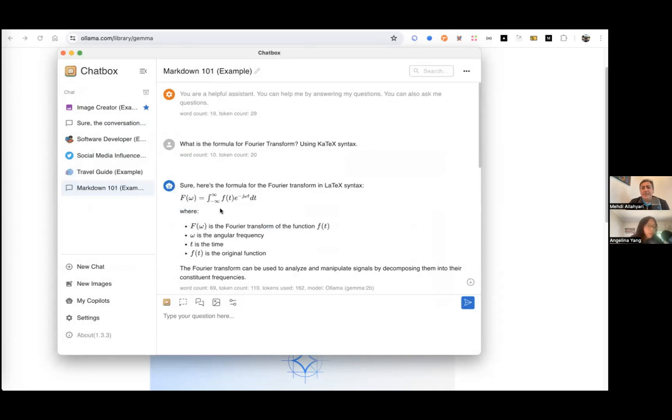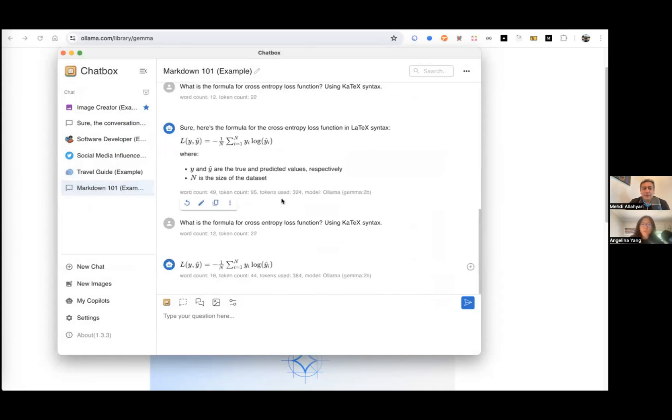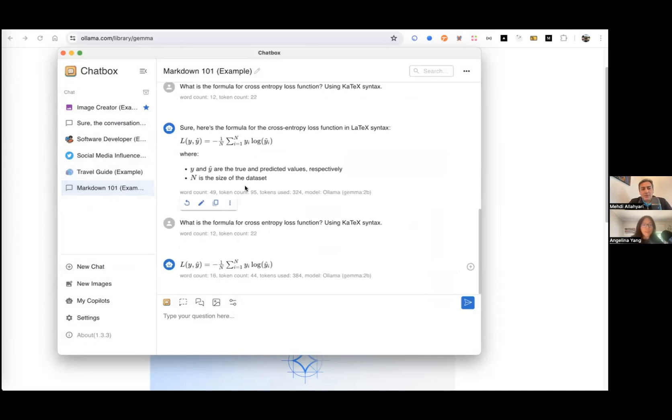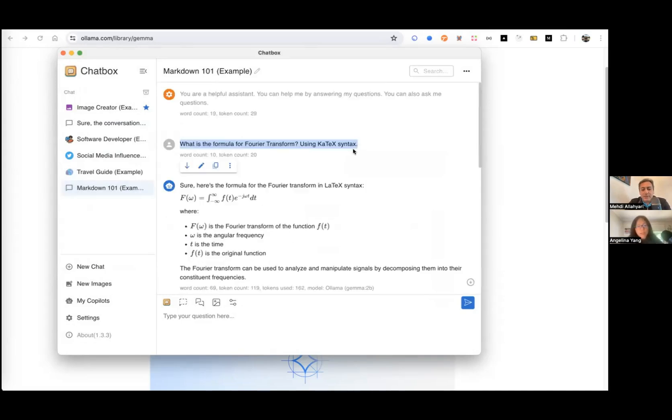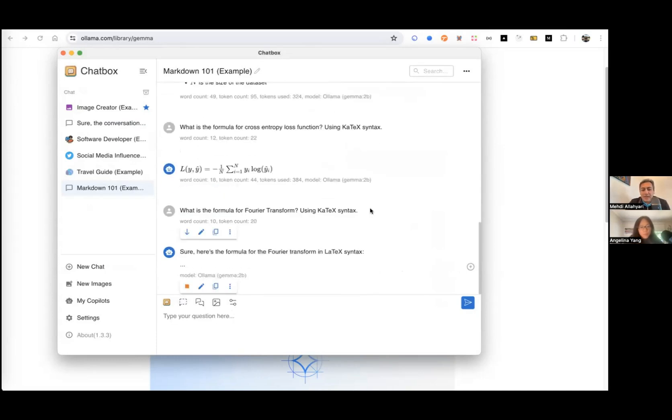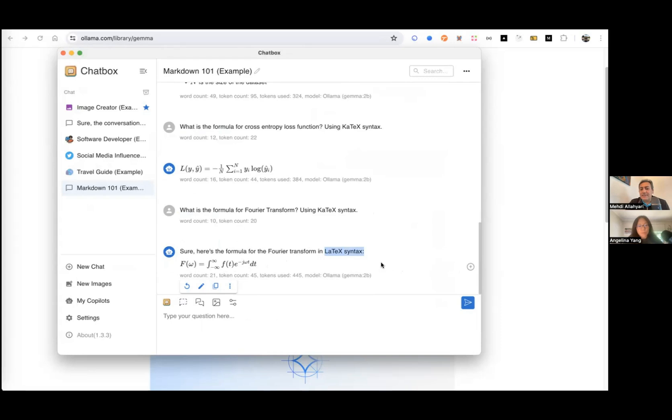Can we show one? Can we show a use case for getting maybe formulas written? Yes. So I have already tested that, but you want mathematical formulas. So what is the formula for Fourier transform? And then it writes it in like mathematical form. So it's like easily readable for humans, right? Because it's using this LaTeX syntax.